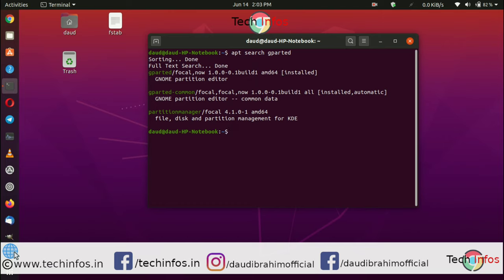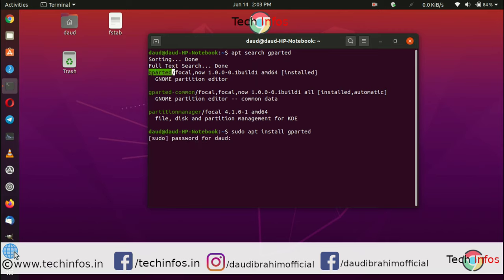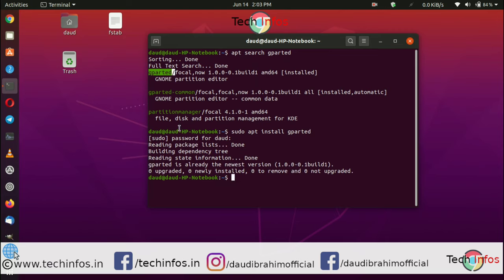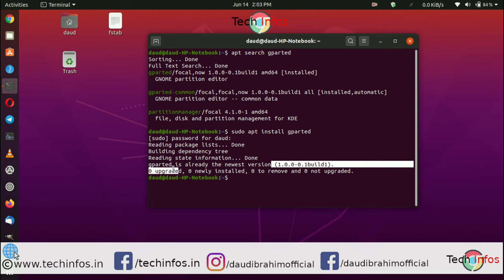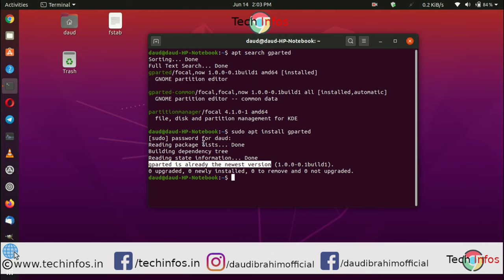Type 'sudo apt install gparted', hit enter, and type your sudo password. You can see here GParted is already the newest version, which I have already installed.